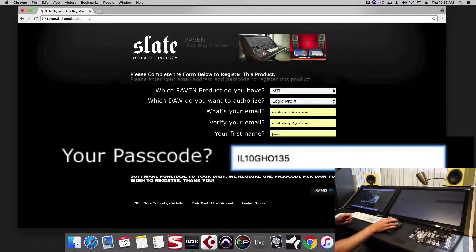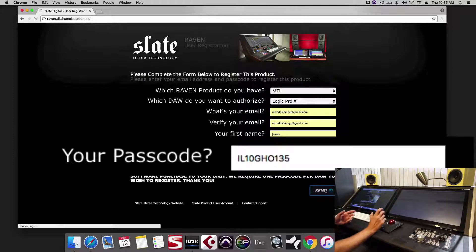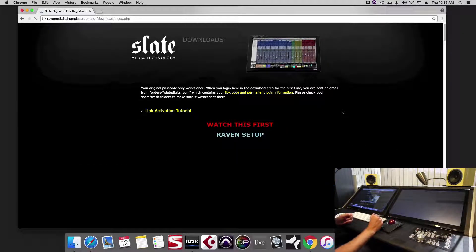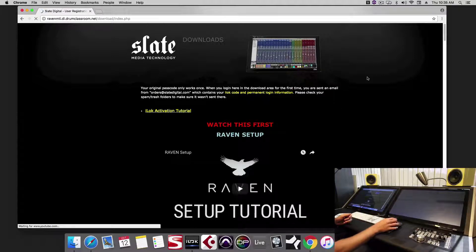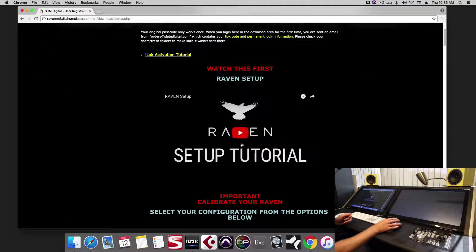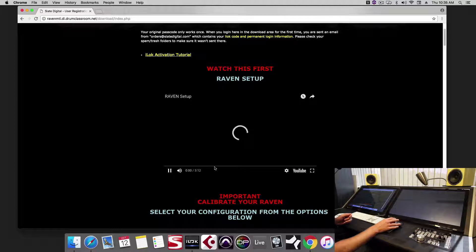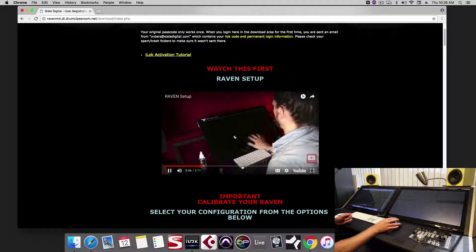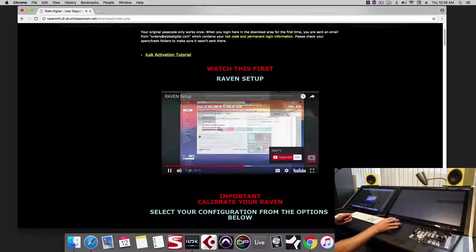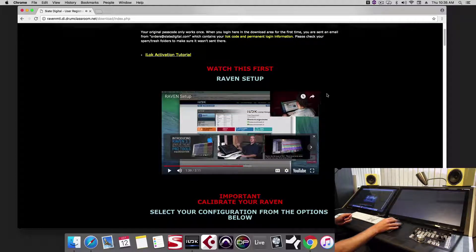Then when you hit send, you'll be logged in directly to your Slate account. Once you're logged into your account, you'll see the first video is the Raven setup. This will walk you through cleaning the screen and registering the iLok license.